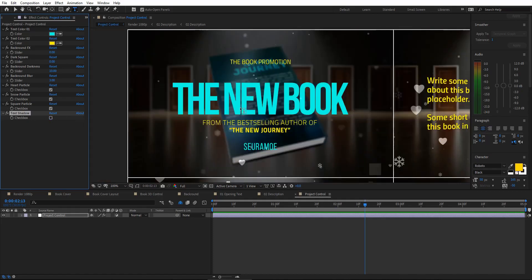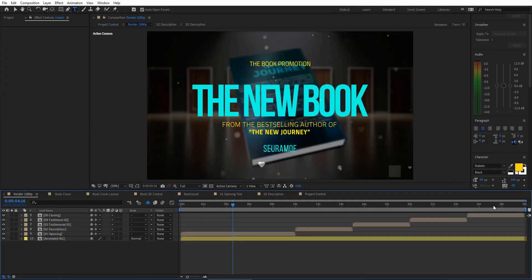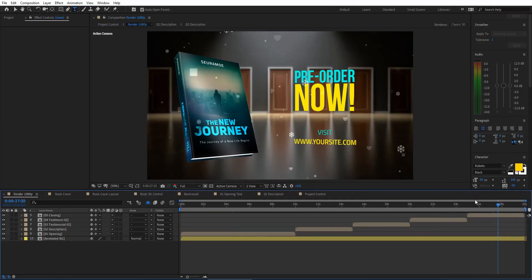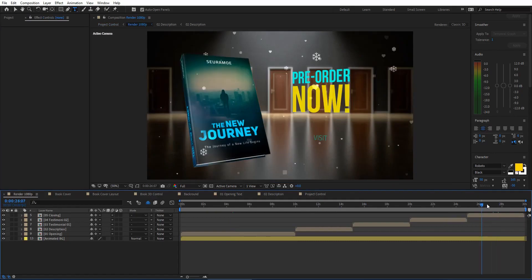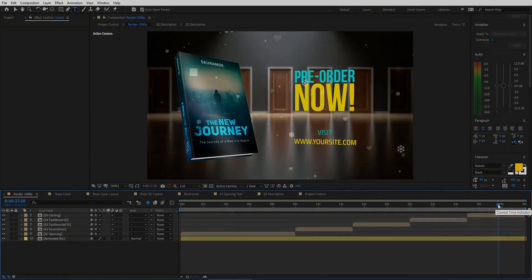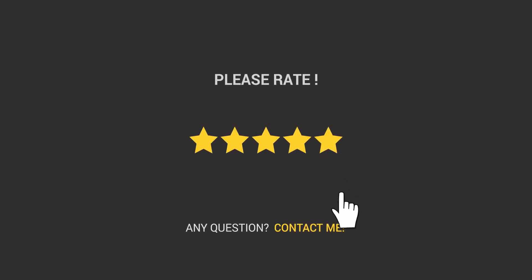That's all you need to know about this book promotion customization. If you have any questions or need help, just send me an email and I will respond as soon as I can. Please don't forget to rate this template if you find it useful. Thank you and see you next time.